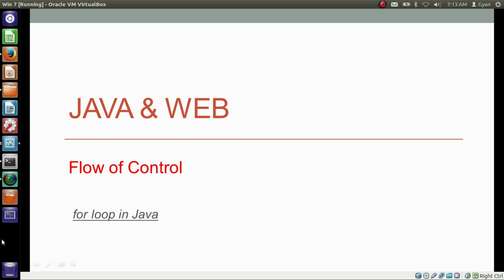In the previous videos, we already studied about the two ways to implement iteration in Java: the while loop and the do-while loop. In this video, we will learn about the third way to implement iteration in Java — the for loop. Namaste everyone, I am Gyan and you are watching the third session of Java and Web, the flow of control.